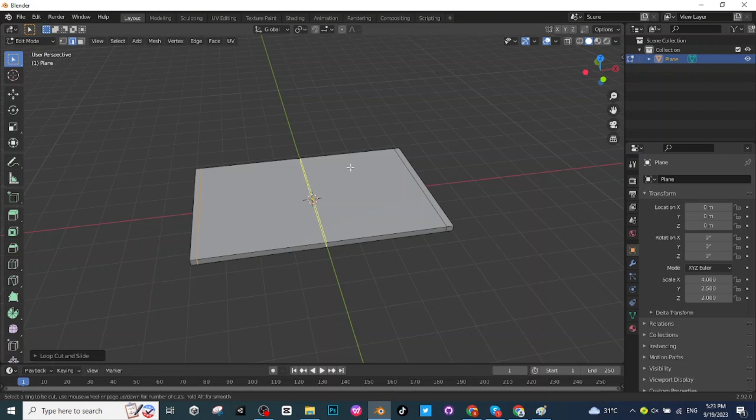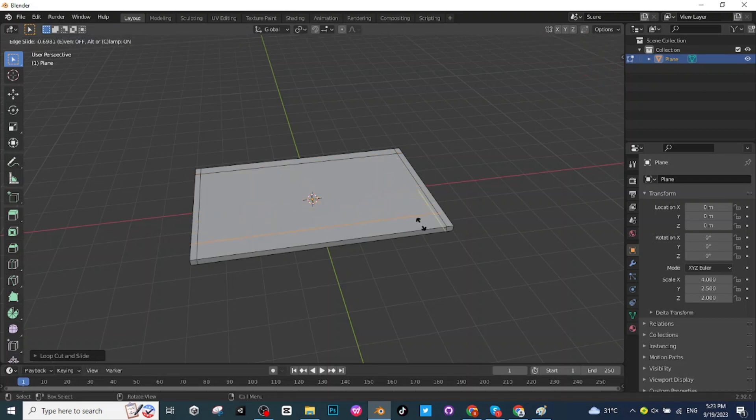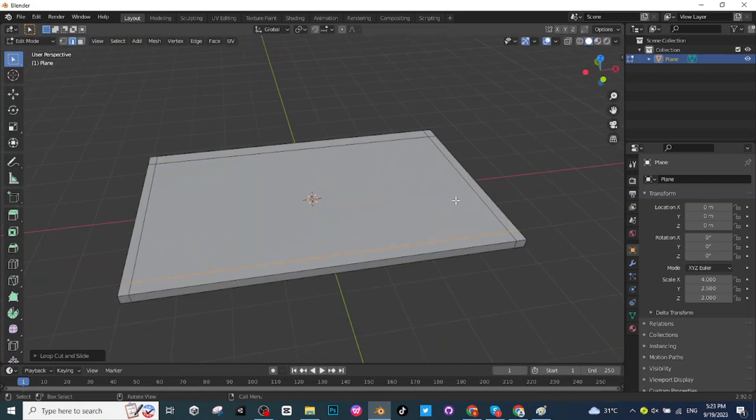Press Ctrl+R and now select the horizontal loop cut and place it right here. Now press Ctrl+R and again select this vertical loop cut and place it here. So I have added two vertical and two horizontal loop cuts.